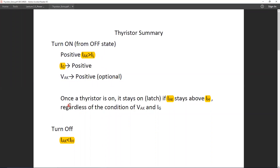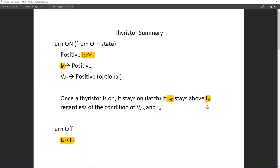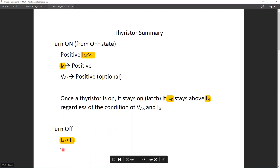Once a thyristor is on, it stays on — it's in a latching state — if IAK doesn't drop below IH, no matter what the condition of VAK or IG. So the turn-off condition is only that IAK must be less than the holding current.